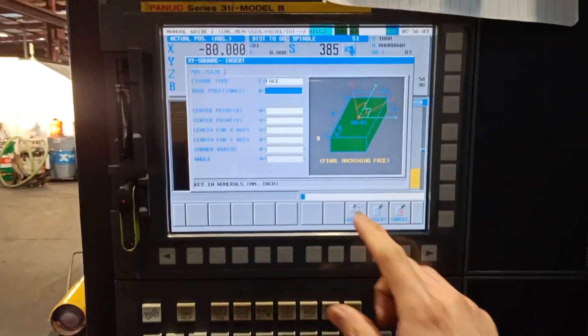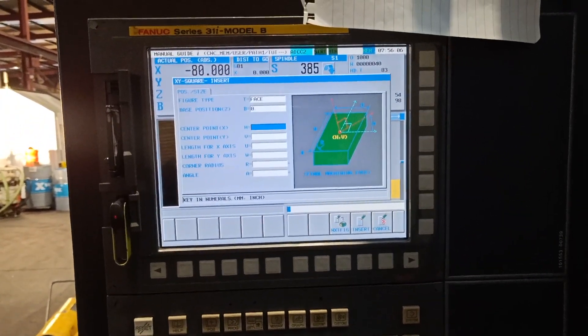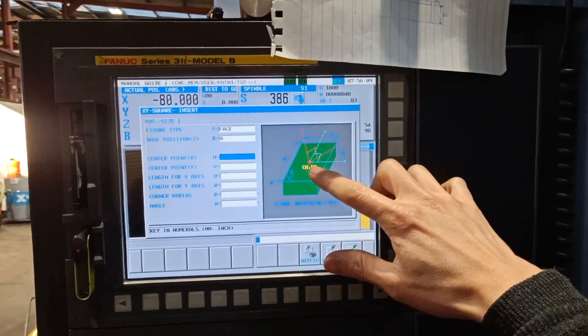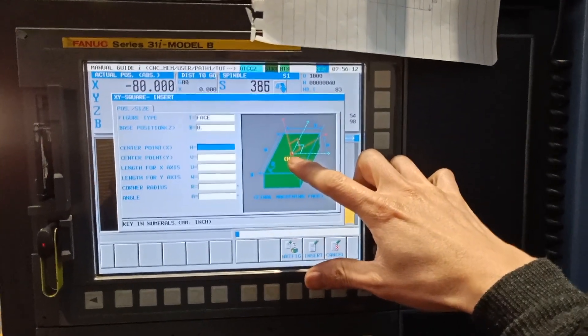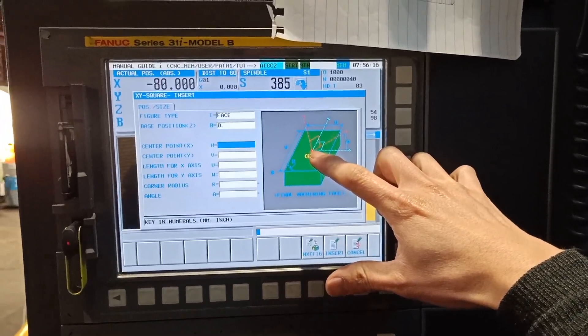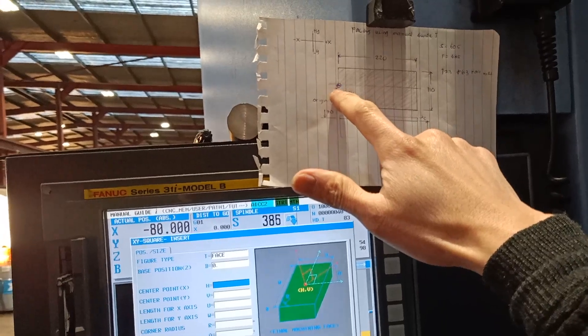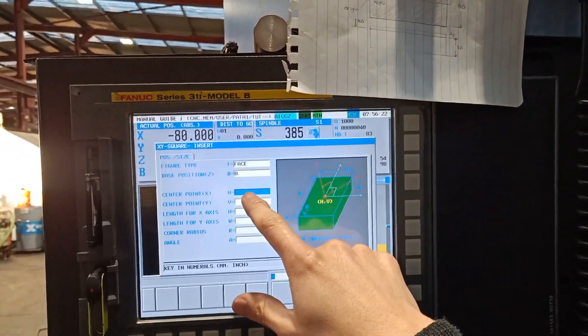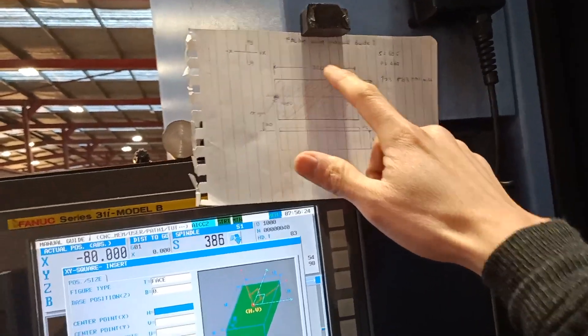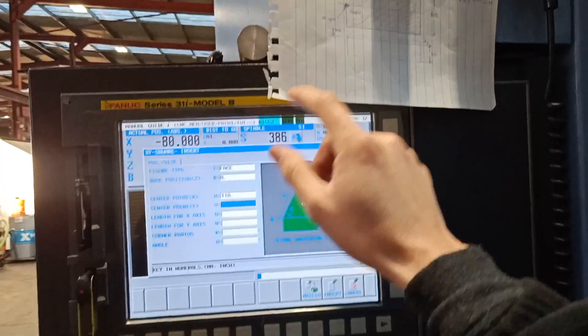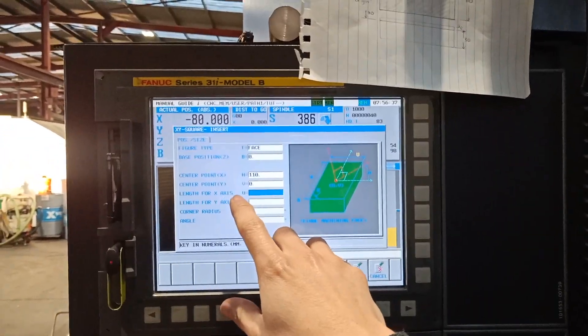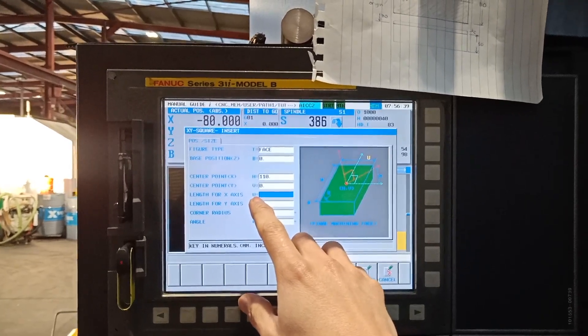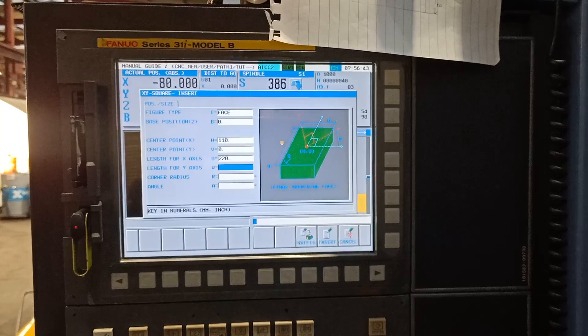Base position zero, center point of X. As you can see on the box, the center point is at the center of the box. Since my datum is on the left side, I will put half of 220, which is 110. My Y, since my Y is at the middle, I will put 0. I will input the length of the X which is 220 and the length of my Y is 110.